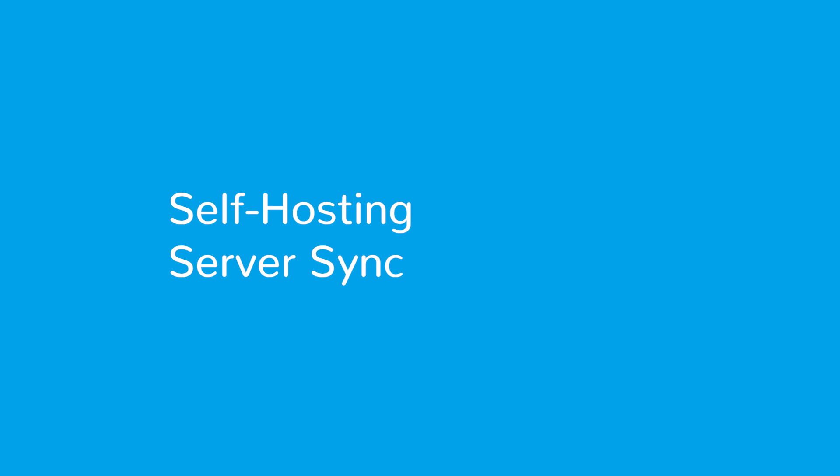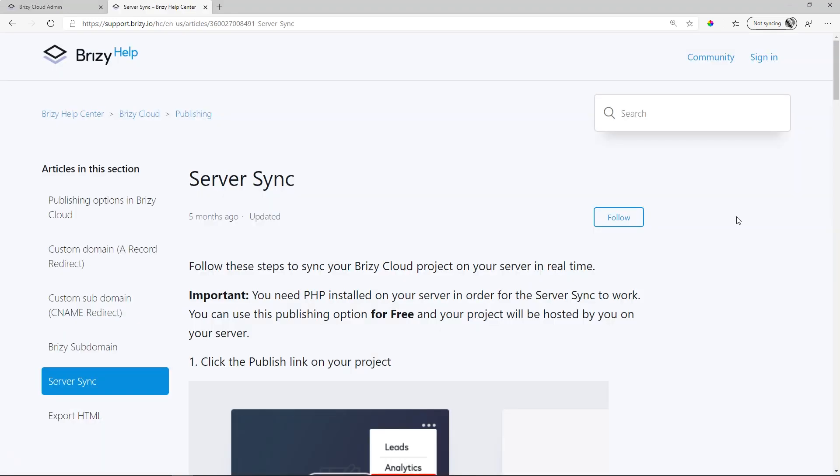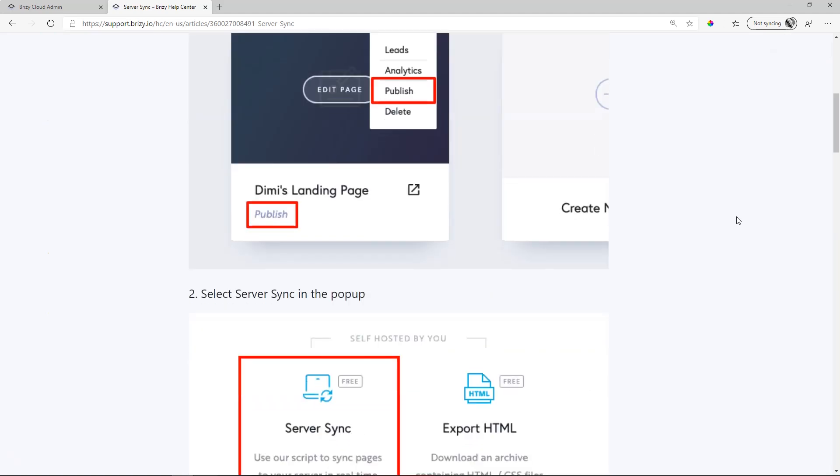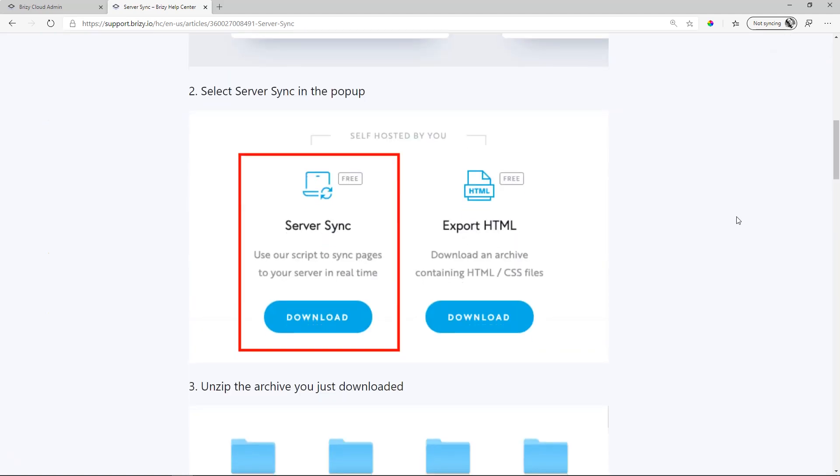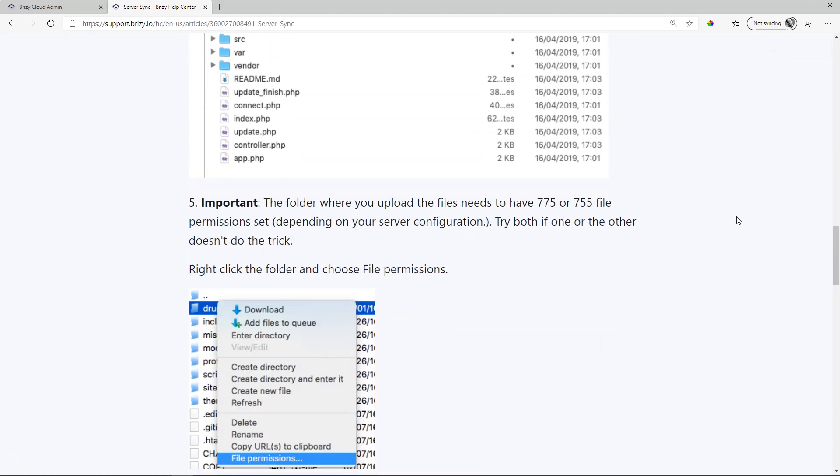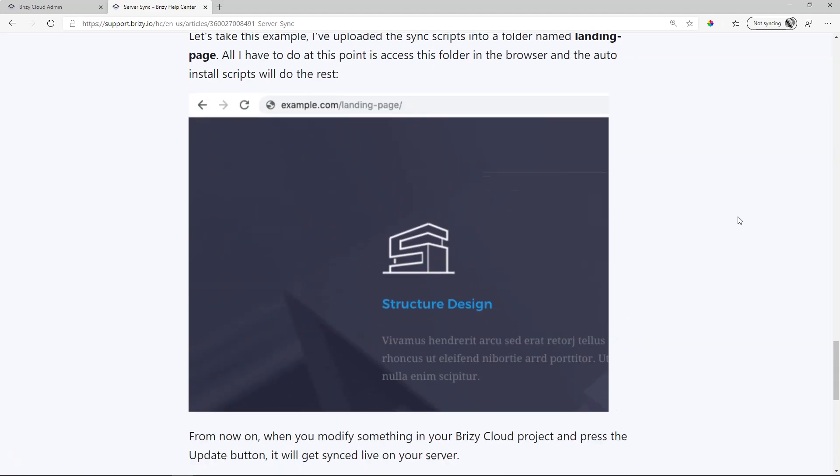Another way of working with your project created in Brizzy Cloud is Server Sync. This can be done for both Brizzy Cloud Free and Brizzy Cloud Pro. We have a good article on this within our documentation database. Please follow the link in the description below and you will get clear instructions on how to set up Server Sync.